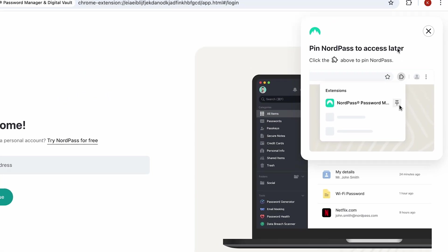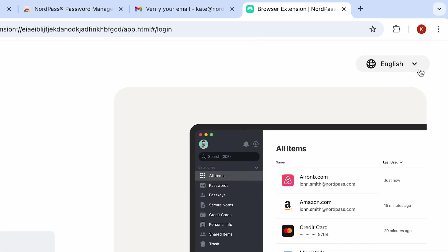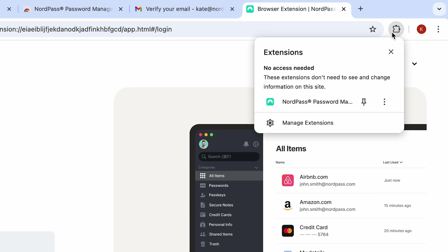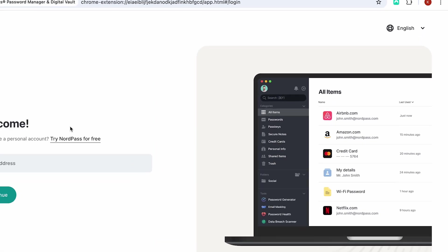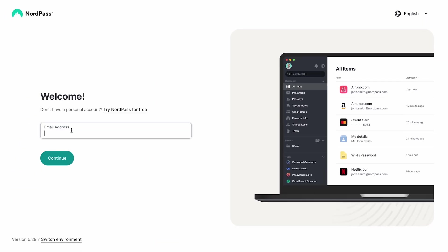We recommend pinning it in your browser so it's always within reach. Once the extension is downloaded and installed, log in with the email address you used to register.